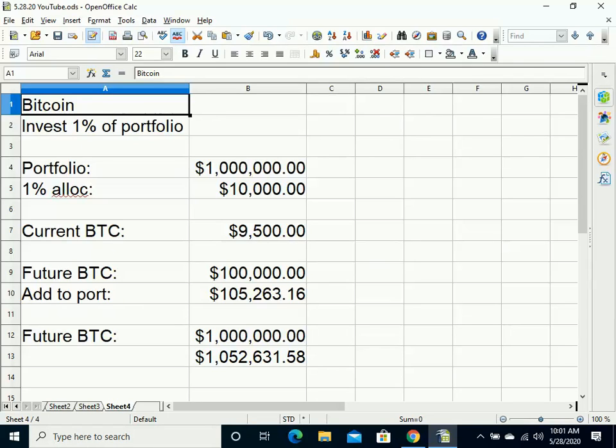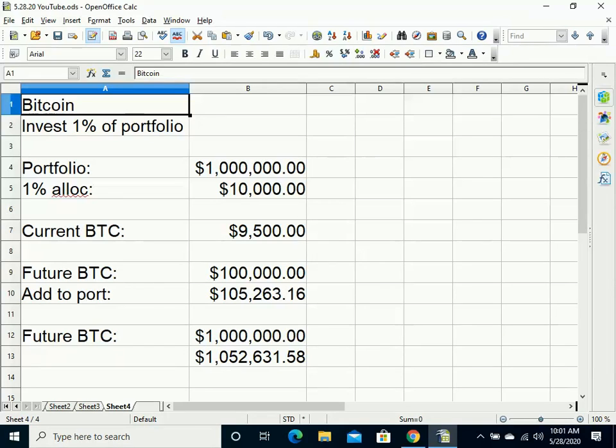Hello and welcome back to another video from UNM.nu, that's the University of New Money. Today I just wanted to dig into the 1% portfolio strategy I like to give to people.